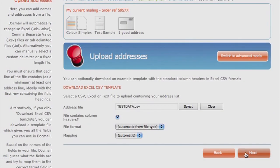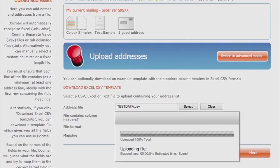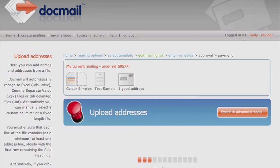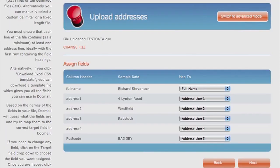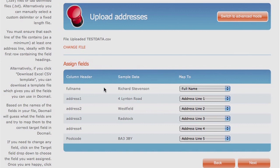Click on Next. Ensure your assigned fields correspond with your data and have been set correctly. Click on Next.